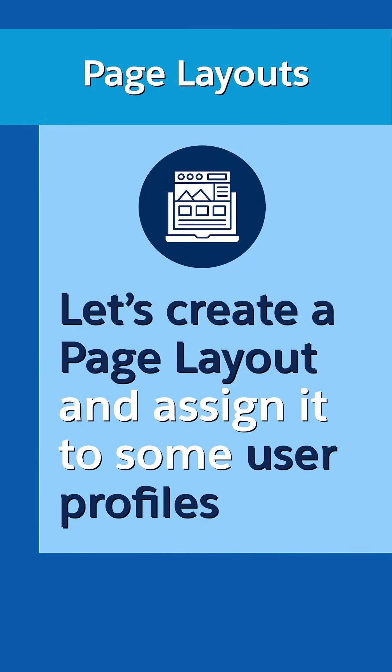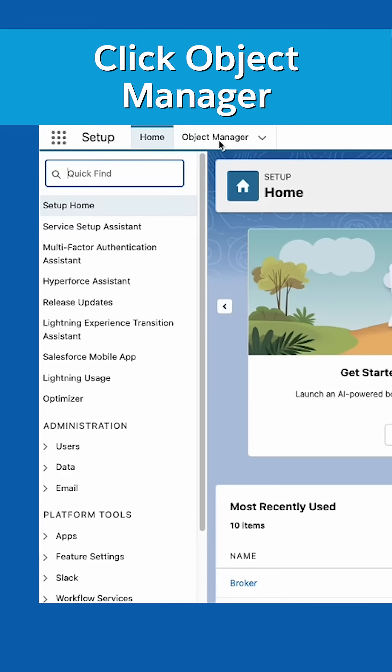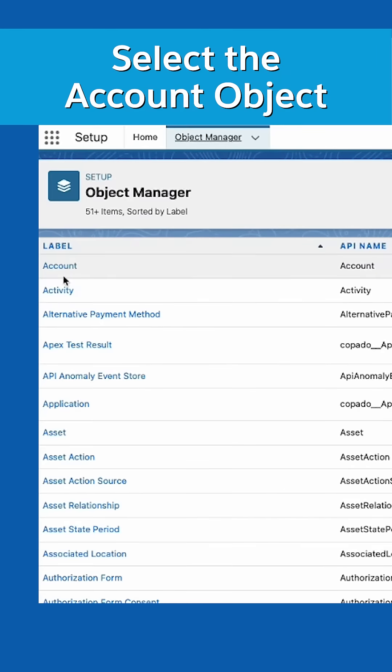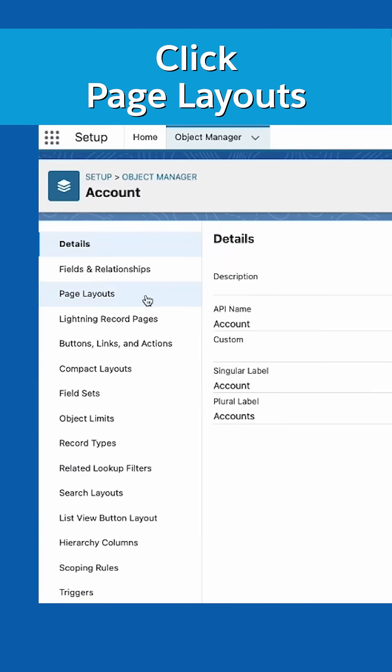Let's create a page layout in the account object and assign it to some user profiles. From setup, click Object Manager and select the account object. Then click page layouts.